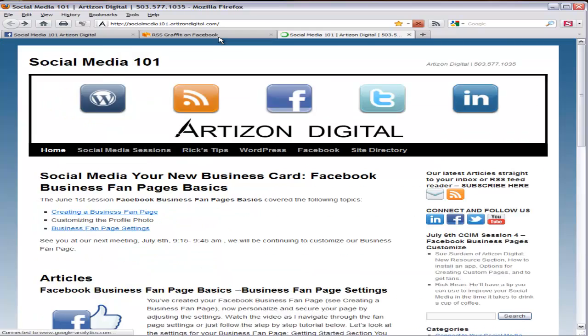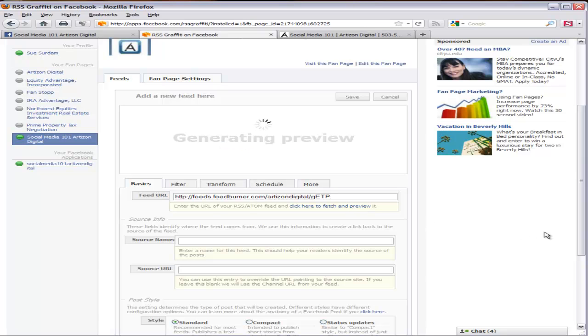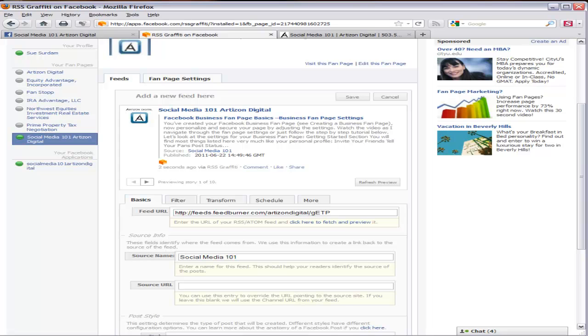So, if you want to check to make sure you have the right one, you can click here to preview it. And it will generate a preview and that looks like my feed.